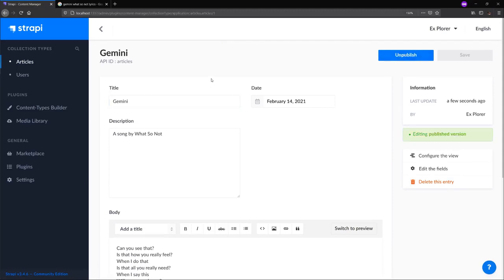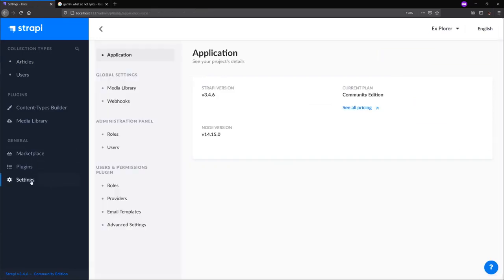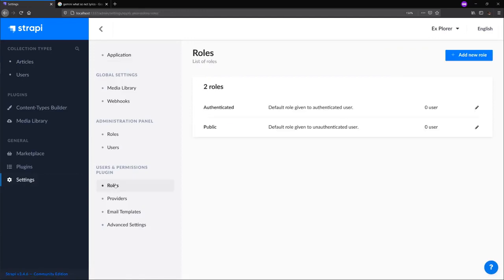Now that we have some entries, we have to navigate to the settings section of Strapi. In our settings section under user and permission, select roles. What we're doing now is giving end users the ability to access content from the articles collection type via the API.